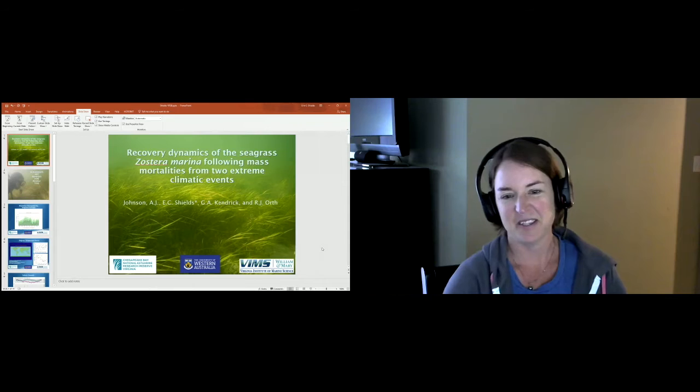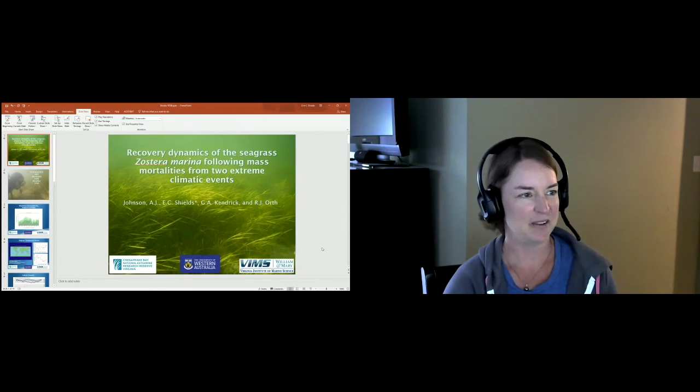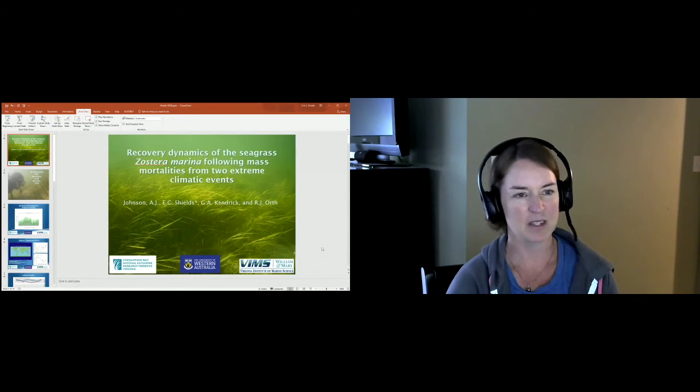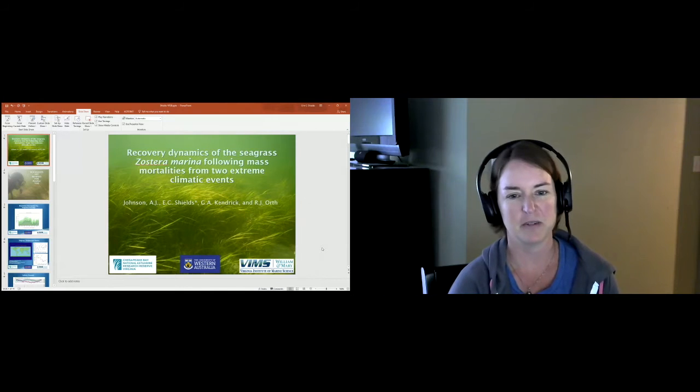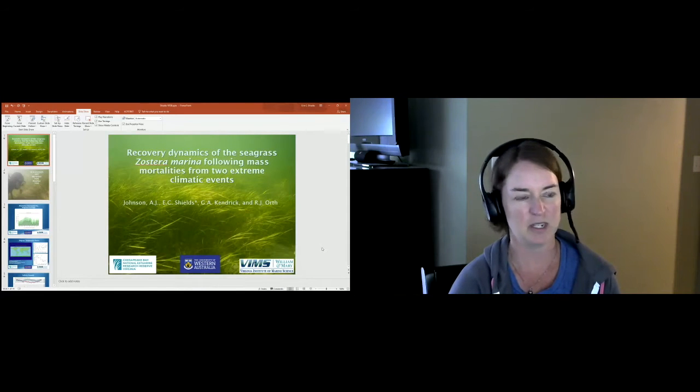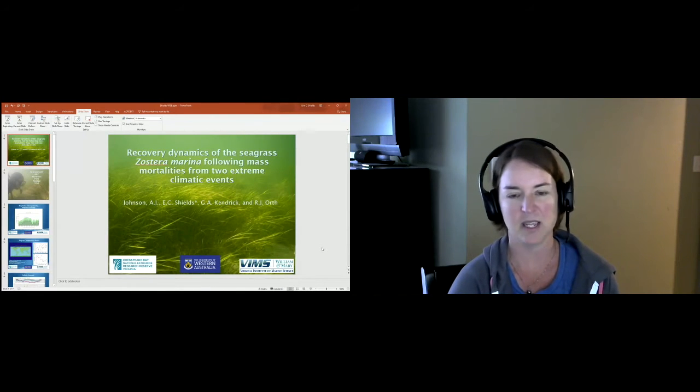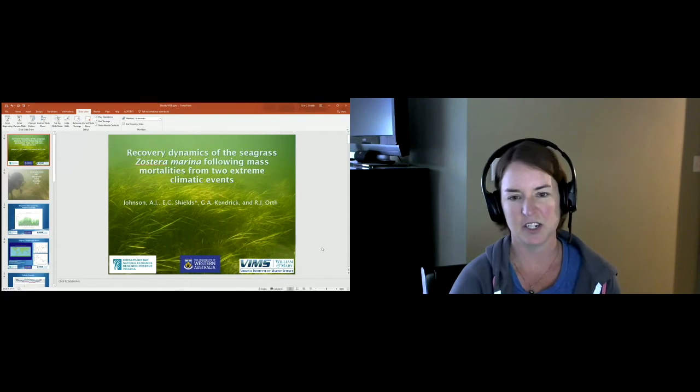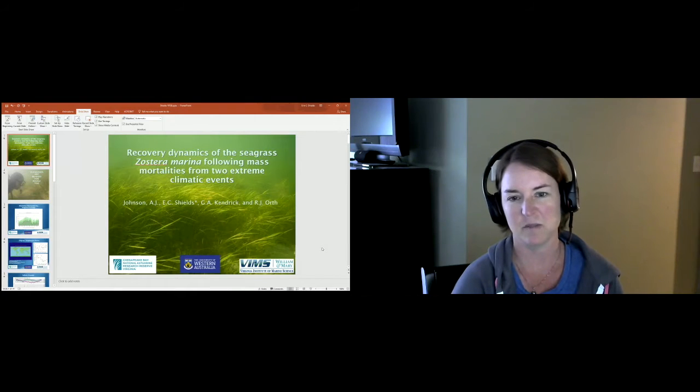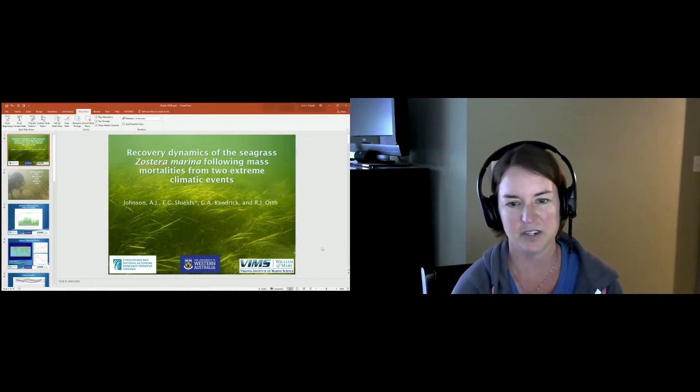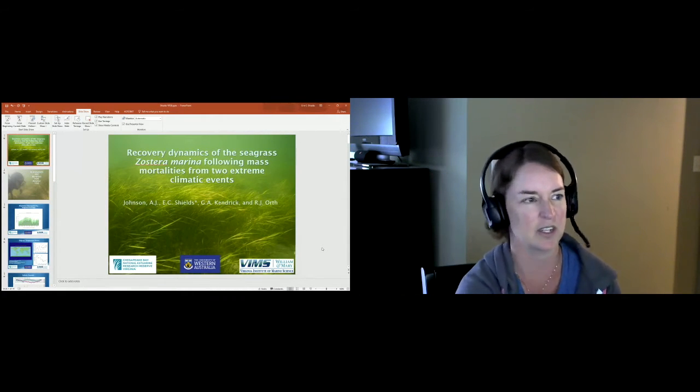Thank you for the intro and thanks for sticking around everyone. Today I'm going to be talking about a collaborative effort between myself at CBNEAR and VIMS, Dr. AJ Johnson and Dr. JJ Orth at VIMS, and also Dr. Gary Kendrick from the University of Western Australia.